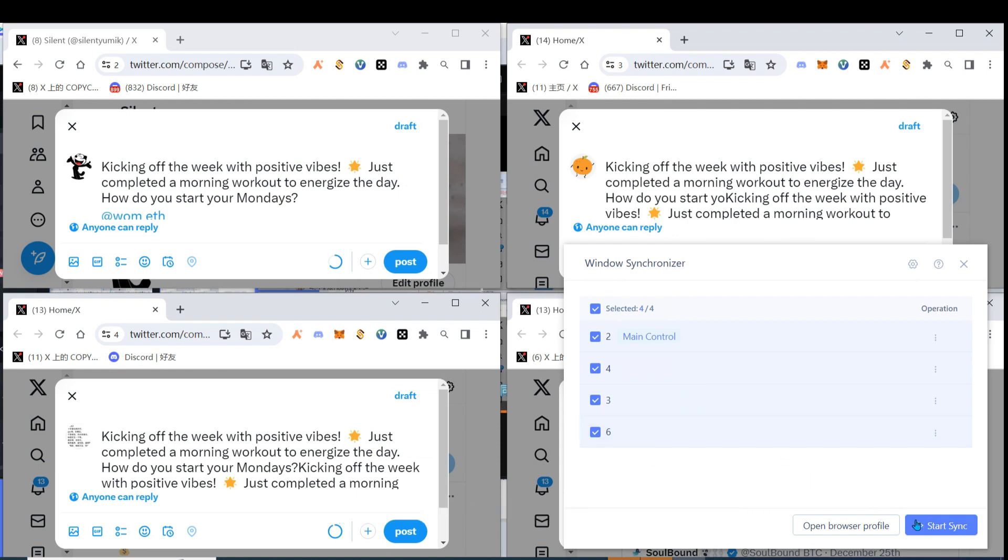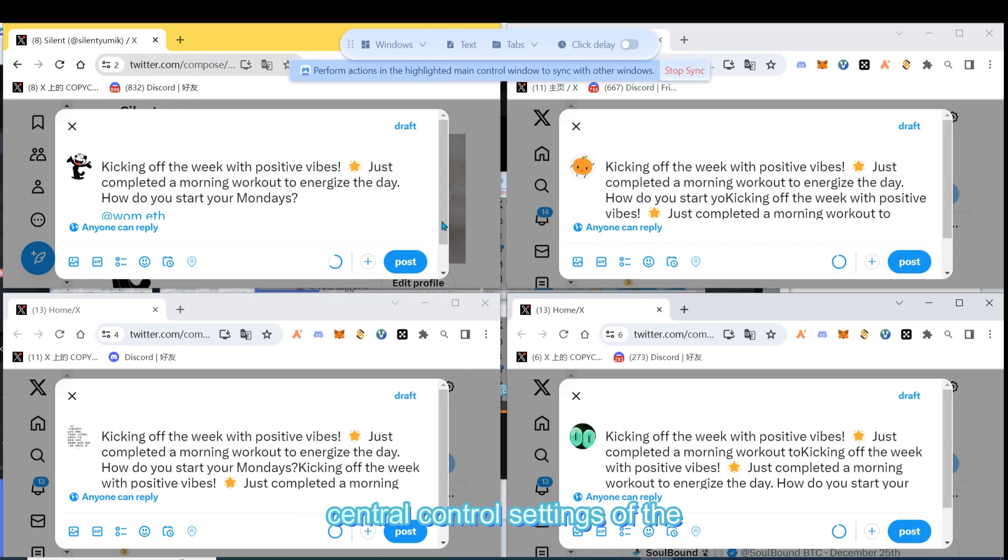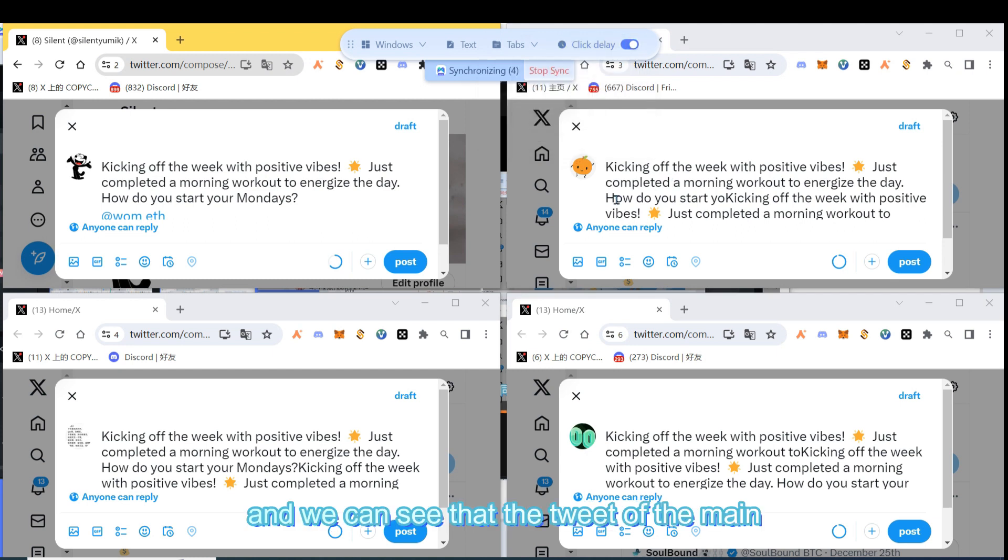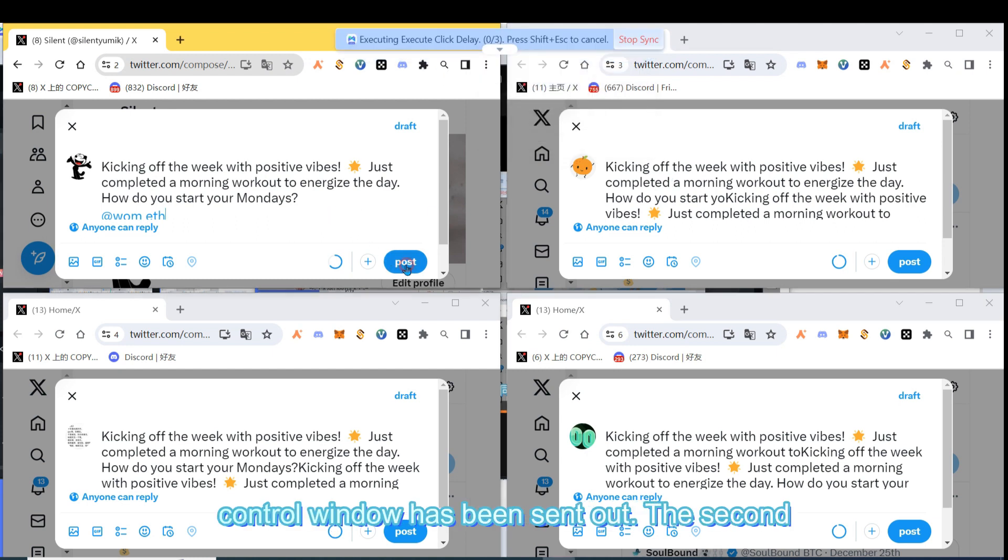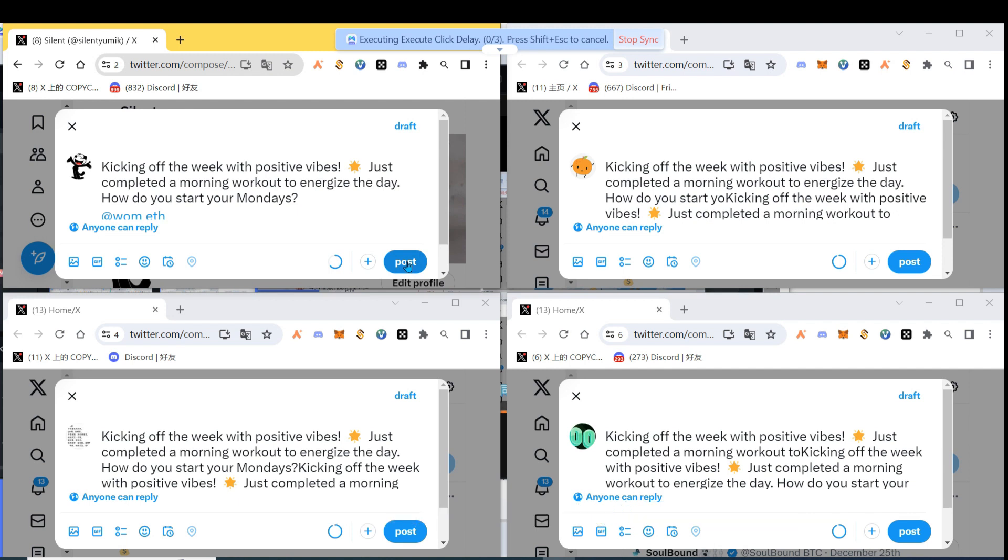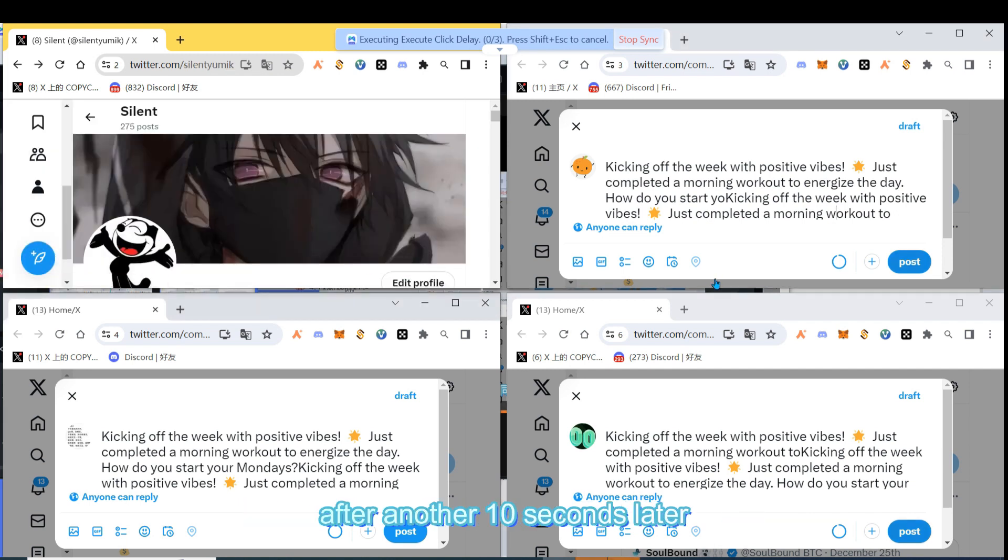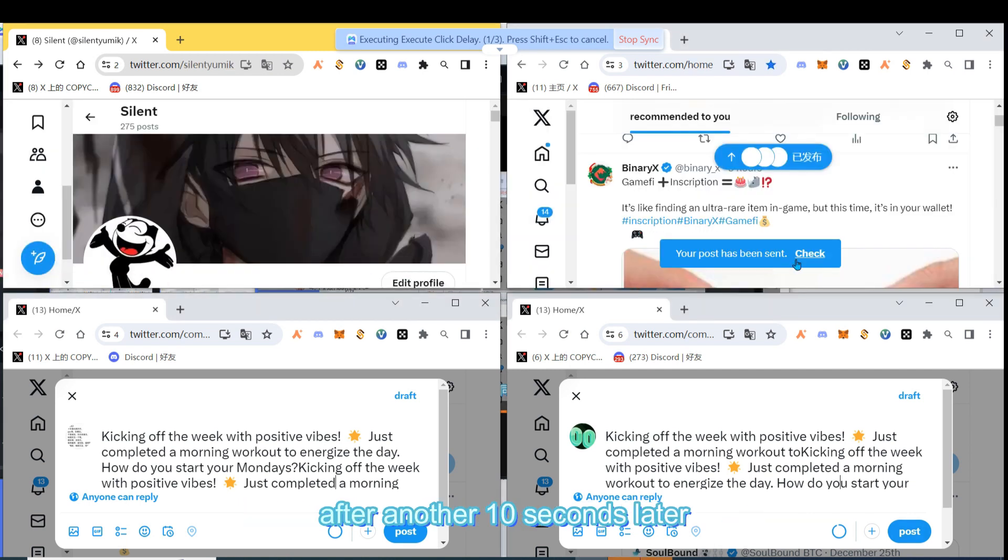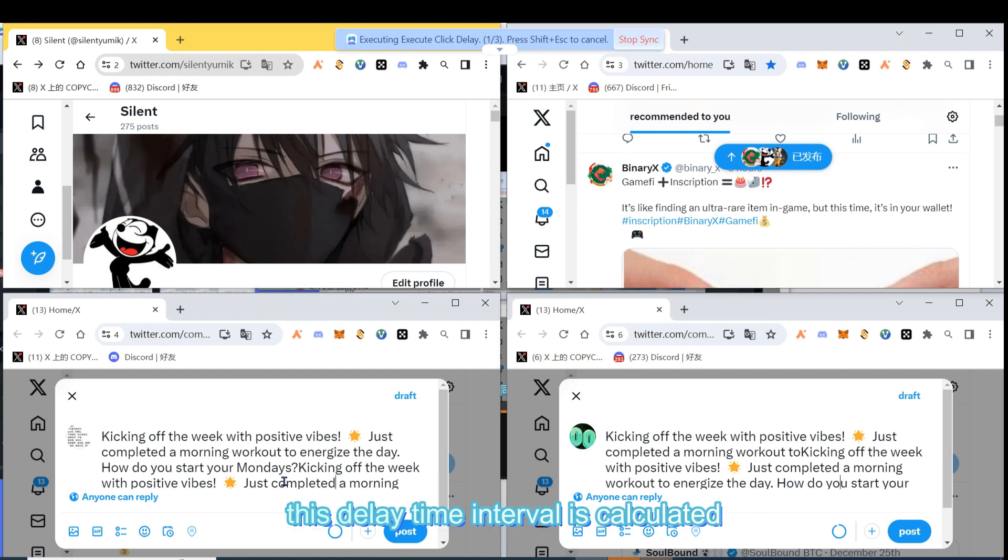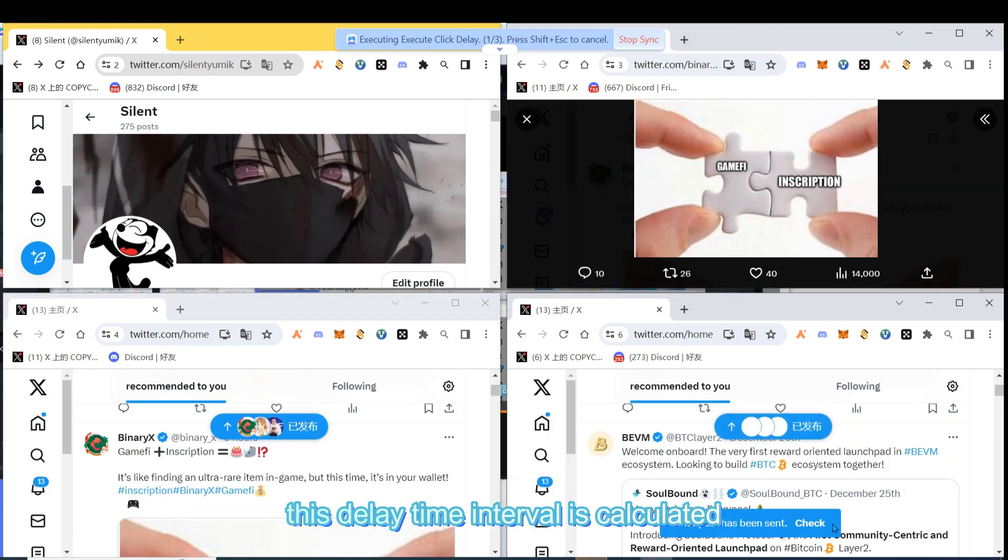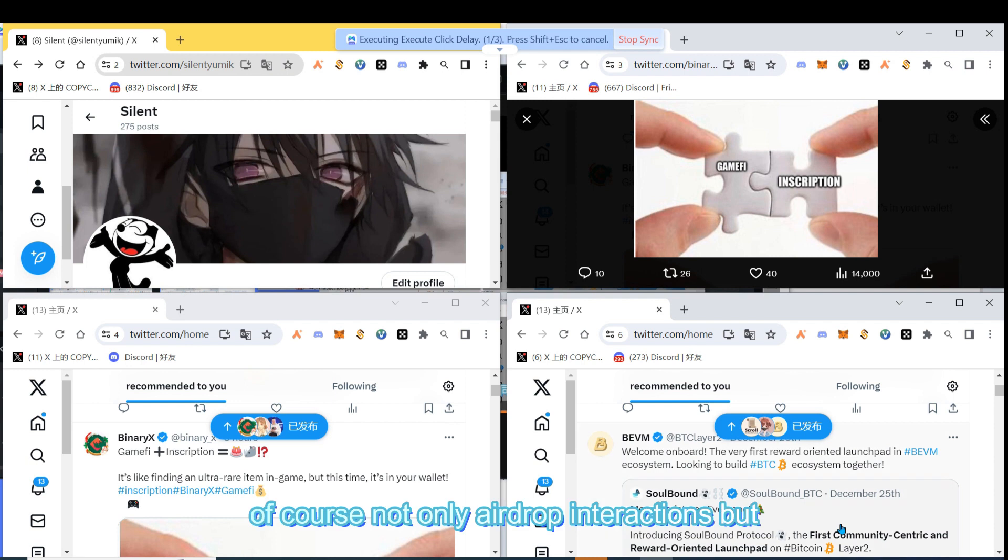Then, we continue the synchronization. Click on the upper right corner of the central control settings of the synchronizer to open the delay, and we can see that the tweet of the main control window has been sent out. The second, third, and fourth windows will send out one after another 10 seconds later. This delay time interval is calculated relative to the time of the previous browser.